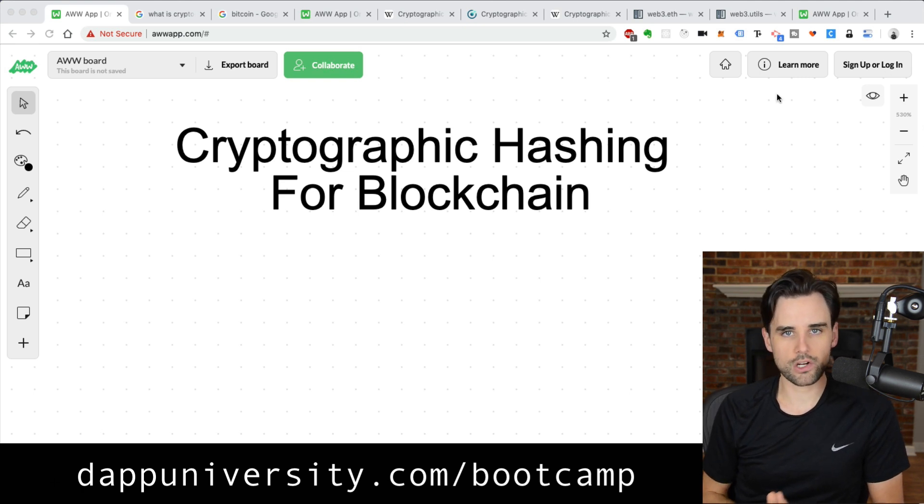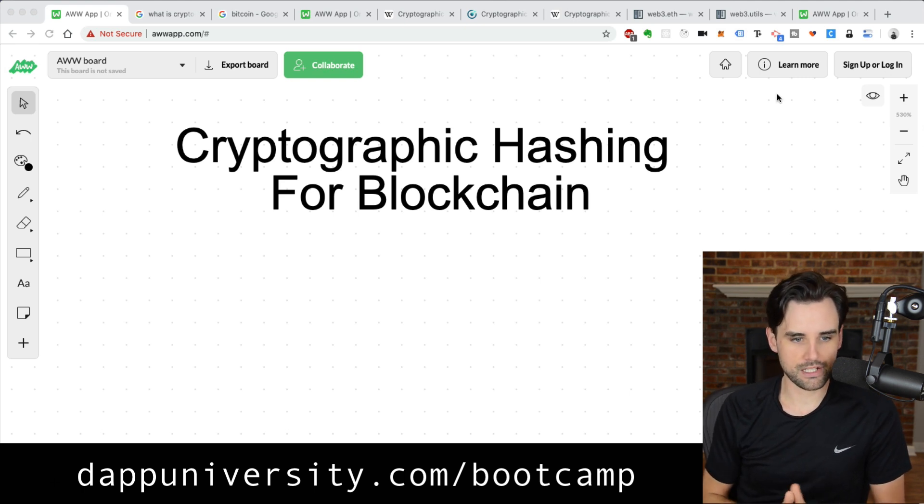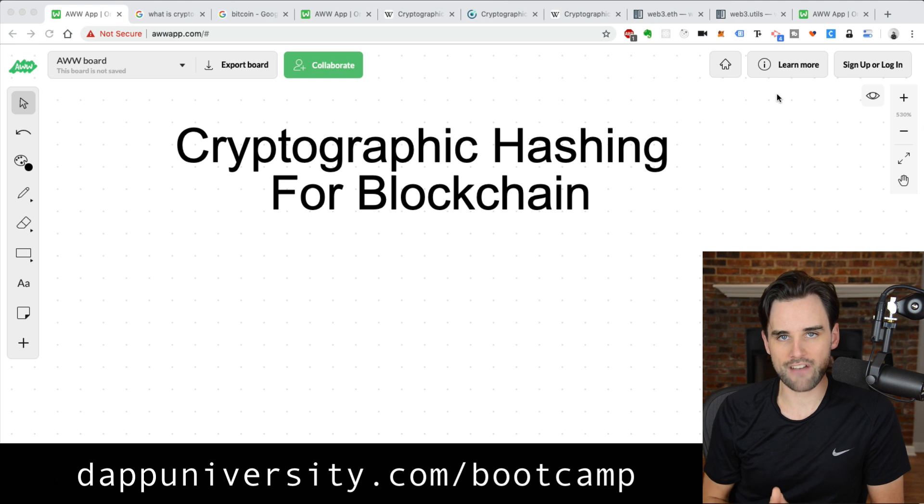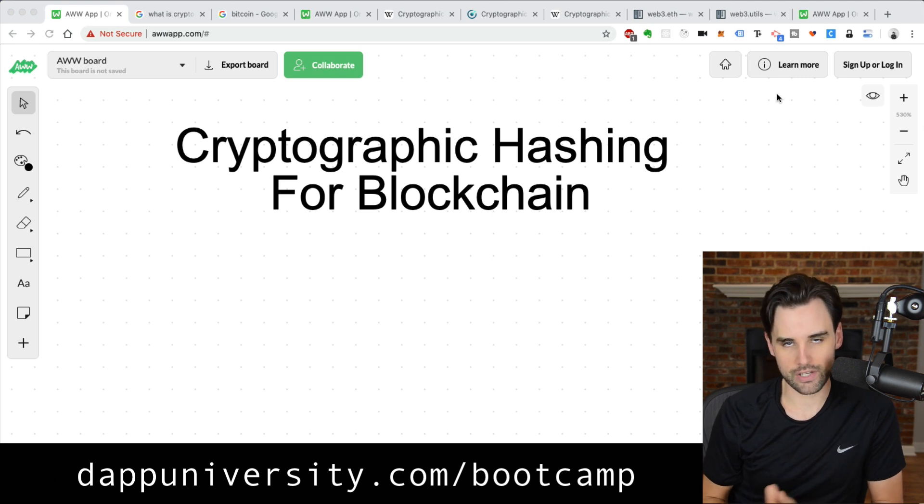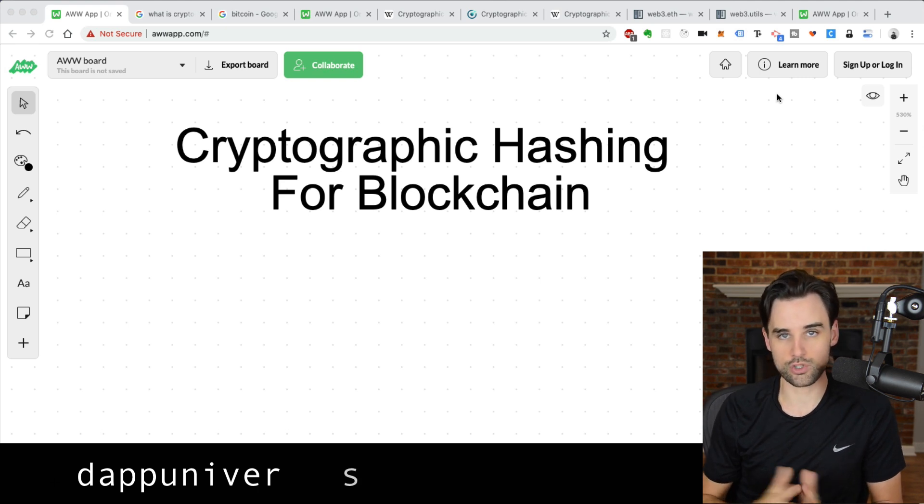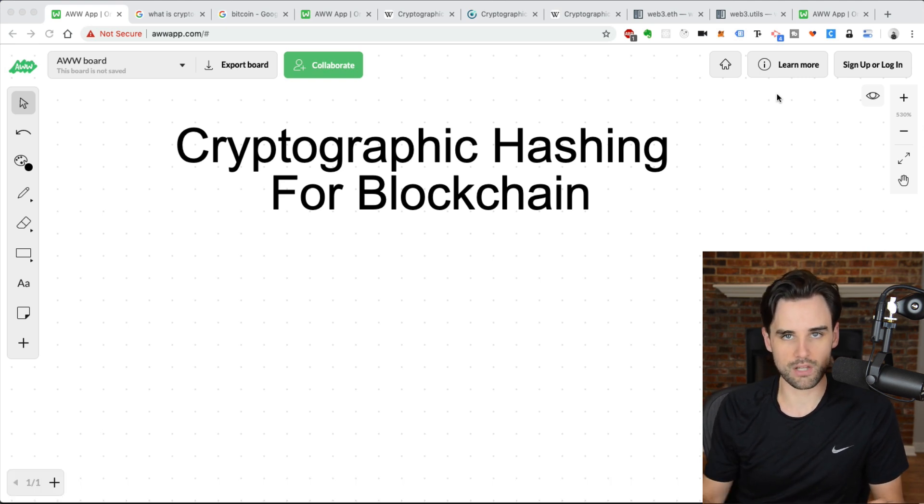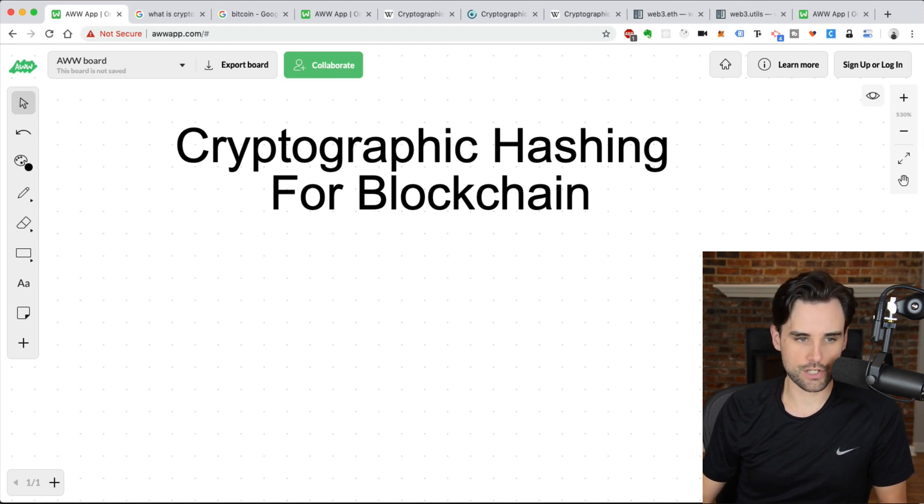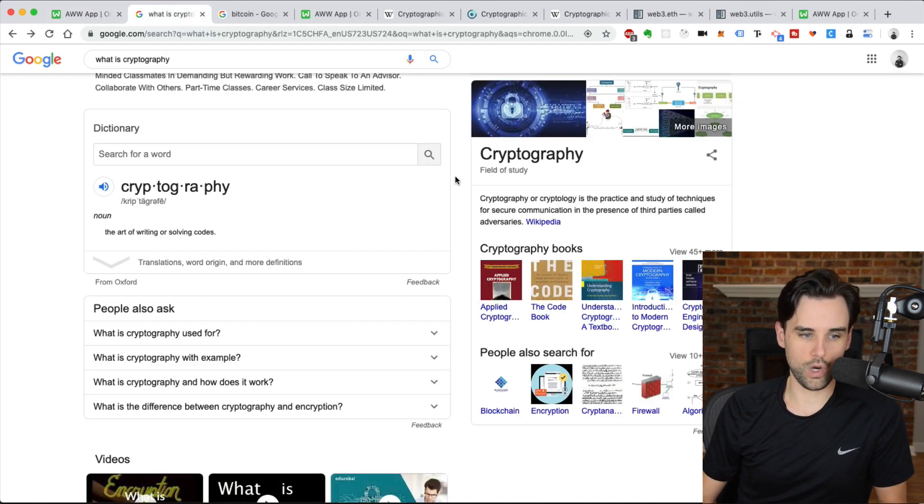Let's talk about cryptography. Today, we're specifically going to focus on cryptographic hashing and how that is used on the blockchain. First, I'll start with just a basic definition of cryptography. What is it?